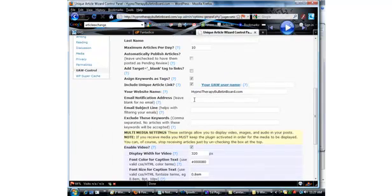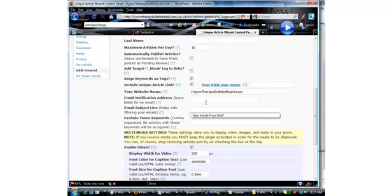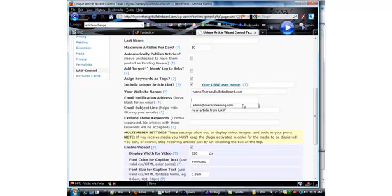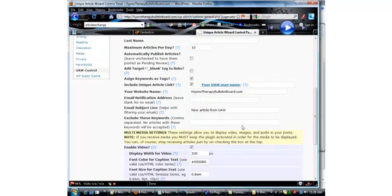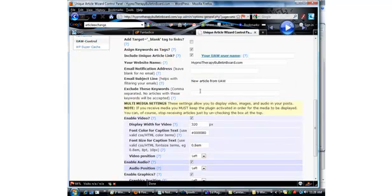Email notification, you want to put in an email address here. And as they send you articles, you'll receive an email about that. And then the subject line is, I've put something like, New article from UAW. So when I see that subject line, I know I've got a new article that I have to link into and approve.